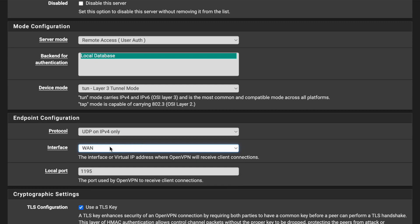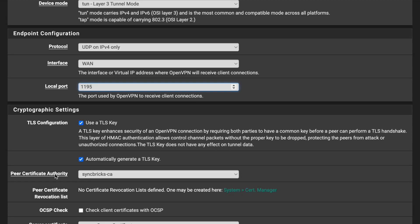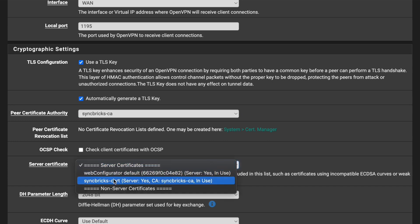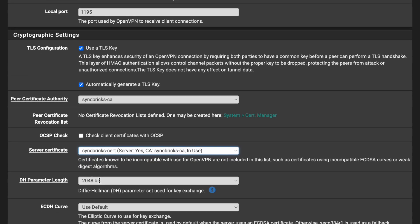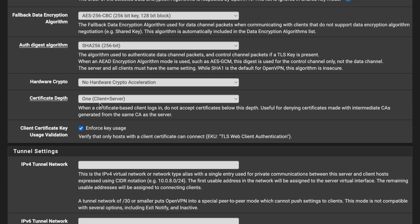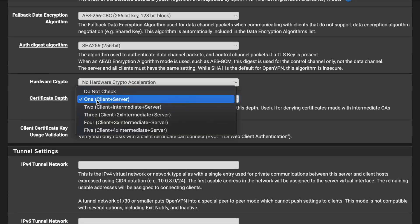Set the Interface to WAN, since the WAN interface is used to connect to the VPN server. The local port defaults to 1194 — you can change it if you wish. The Certificate Authority will be automatically detected as 'SyncBricks CA'. Select the server certificate you created in the first step.